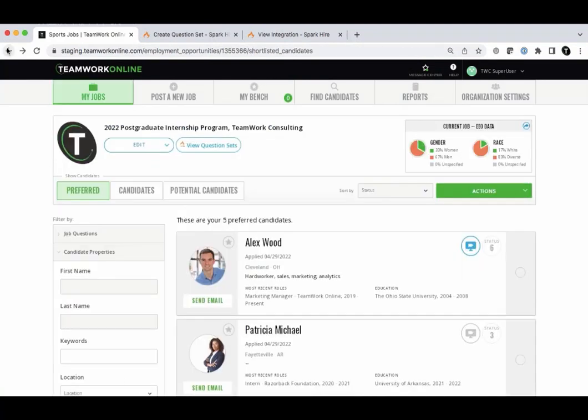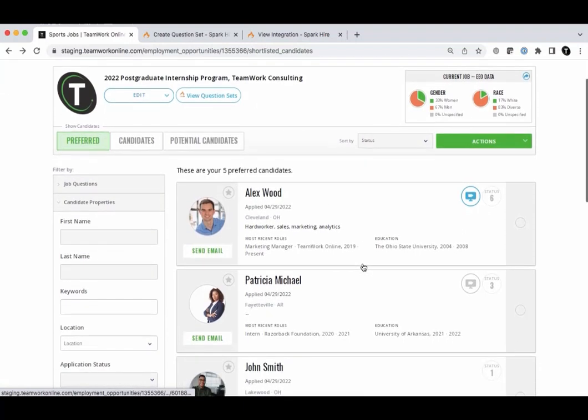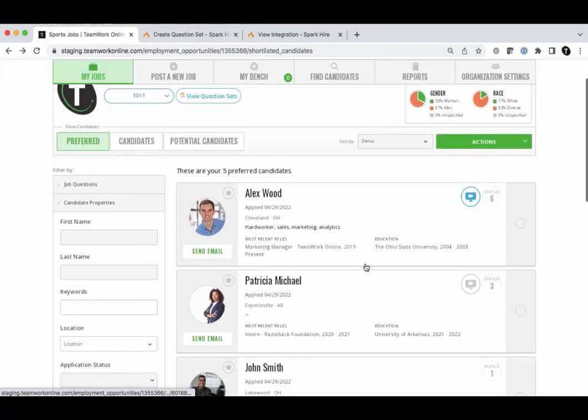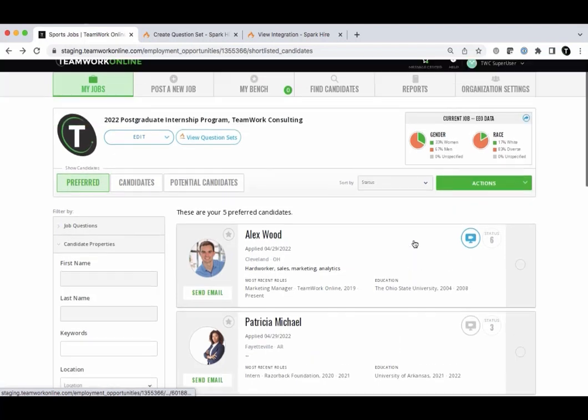On the Candidates and Preferred tab for a particular job in Teamwork Online, you can see a blue video interview icon on the right side of the candidate summary for candidates that have completed a SparkHire video interview. You will also see a gray video interview icon on the right-hand side of the candidate summary for candidates that you've requested video interviews from that haven't been completed yet.